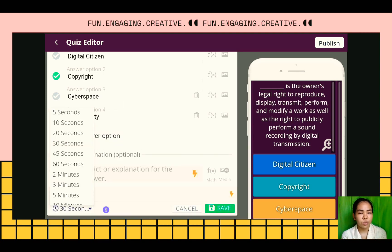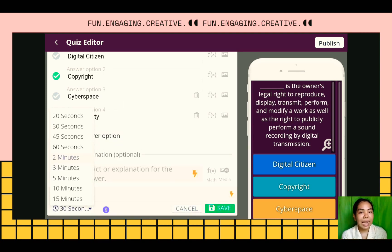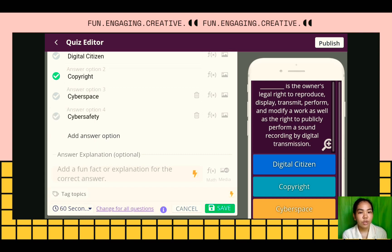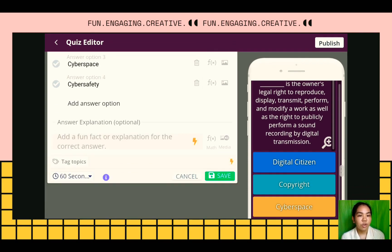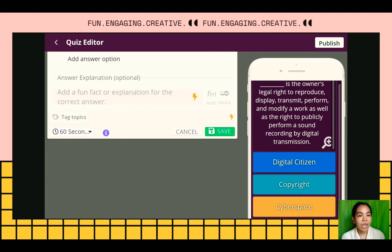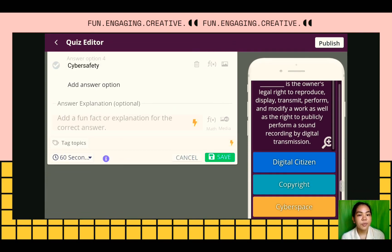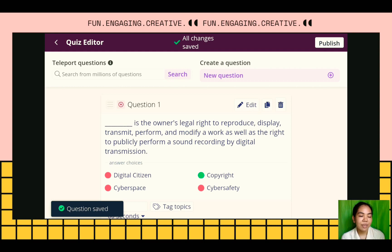You can choose how much time to allot for each question. You can set it from seconds to minutes. Then, when you have already set the time allotted, you can now click Save.